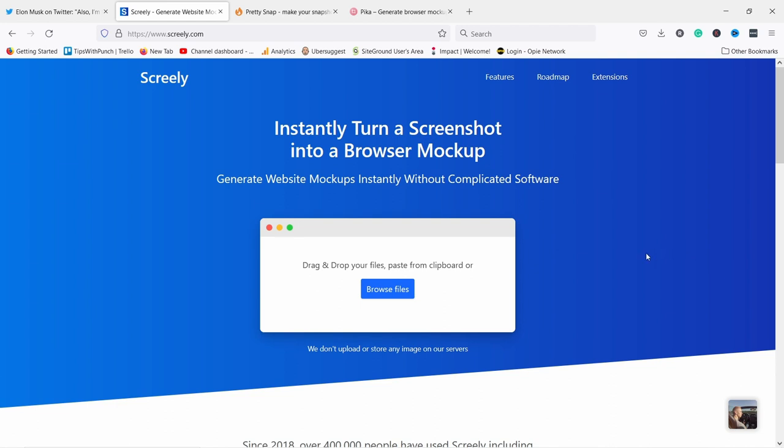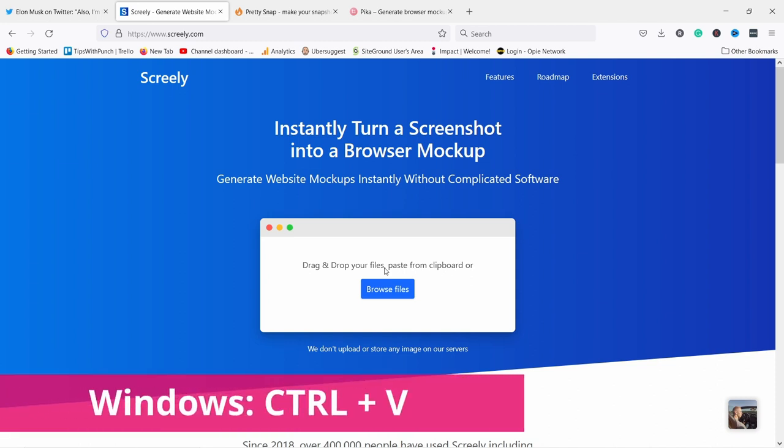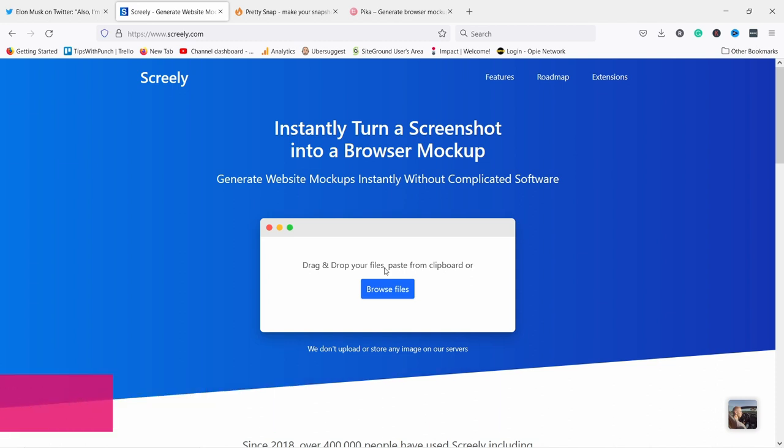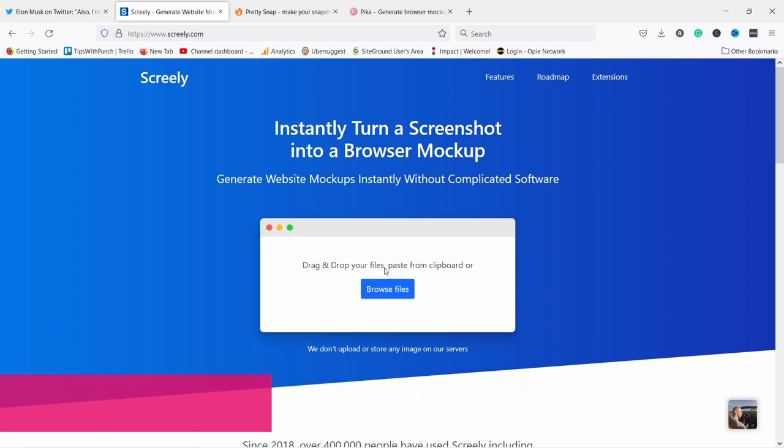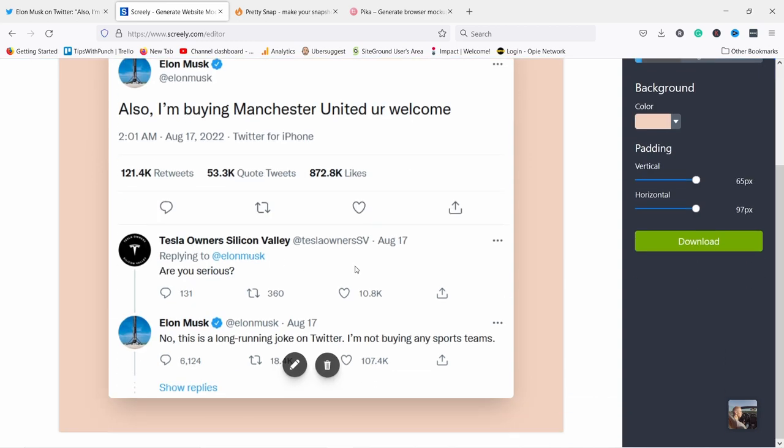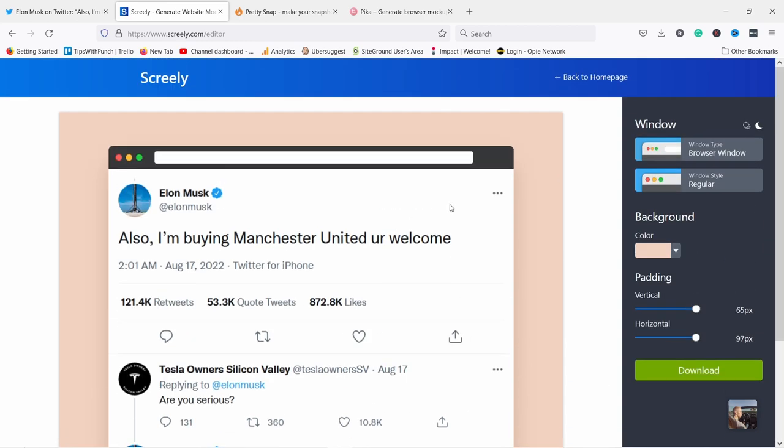Next, you can upload the image just here. So you just choose here from your files or you can just paste it in. So press control plus V on Windows and then command plus V on Mac. But you obviously needed to copy that screenshot beforehand. Otherwise, just upload it. So you can see the whole tweet is here.